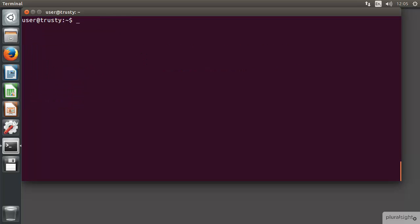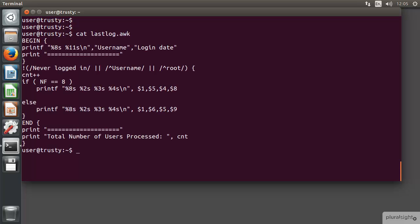For this, this is where we can utilize awk just a little bit. When we go through and take a look, if I go through now and take a look at the lastlog.awk, it's very similar to what we saw previously within the slides. I'm just including here a begin block where we're printing out our own header information.